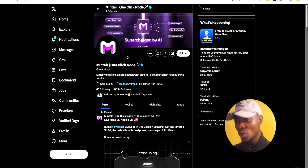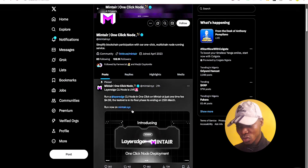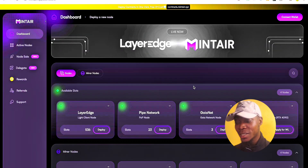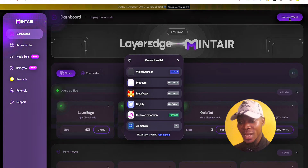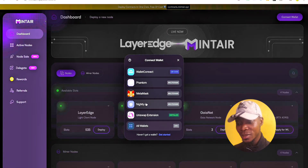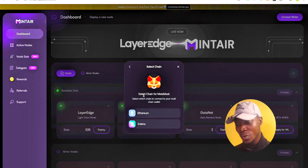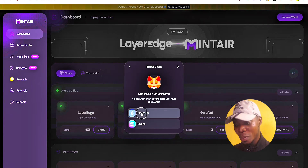Let's use the Mintia node provider first. All you have to do is scroll down, click the link from their X account, and it will direct you to their dashboard. Once there, click 'Connect Wallet' and choose MetaMask or whichever EVM-compatible wallet you use.